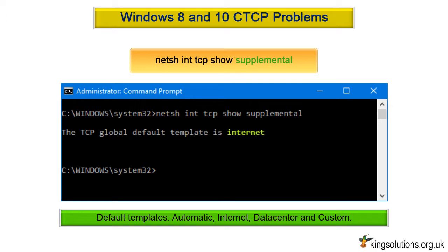The internet template is the default on all Windows 8 and 10 client machines. This is not configurable. By default, CTCP is set as the congestion provider on the internet template. This is also the default on Windows 8 and 10 machines. To clarify: CTCP is set as default on Windows 10 and 8 systems.